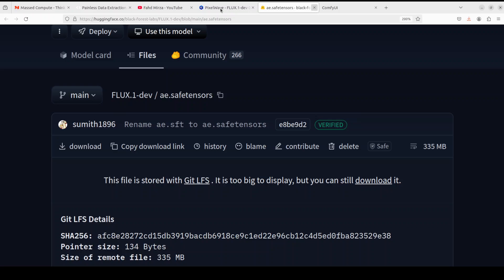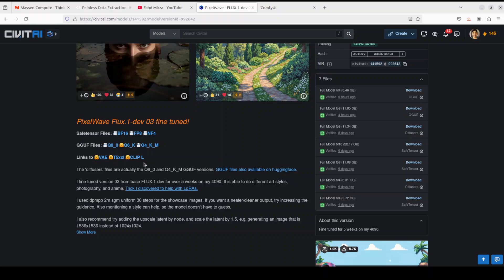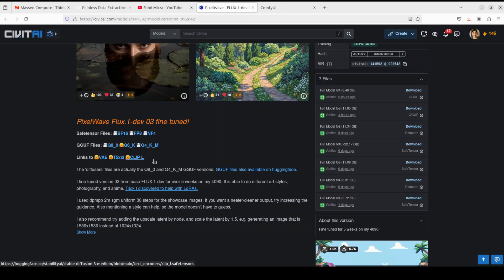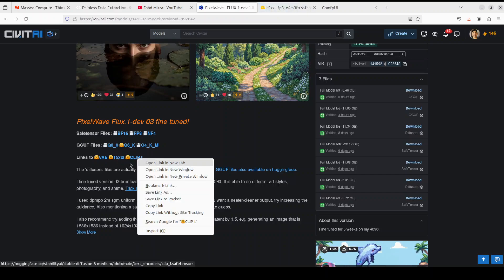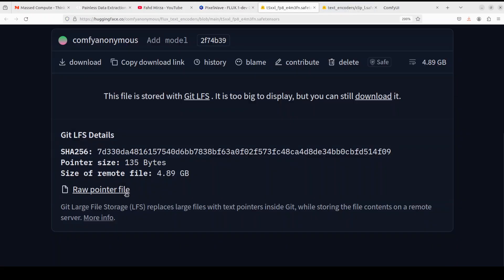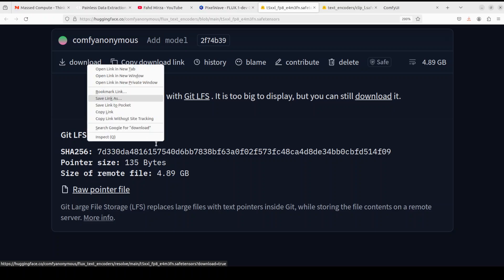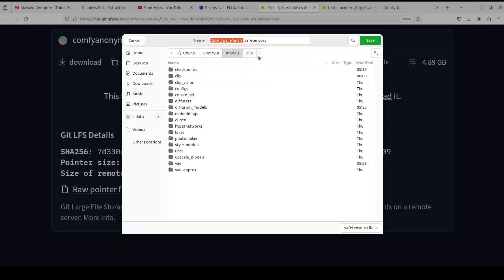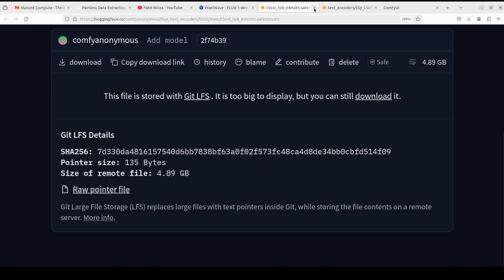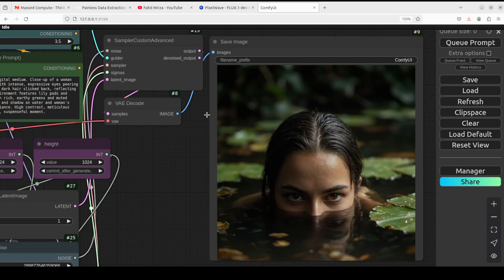Another model which we need is these two: T5 XXL and CLIP L. These are the two CLIP models. CLIP primarily converts your text prompt into a model understandable format, so we need two for the Flux model. Again, open them in new tabs, they both will take you to Hugging Face. Click on download, save link as, and this is the CLIP directory, so you need to go to ComfyUI models and CLIP. In the CLIP folder, save both of these like I have done.